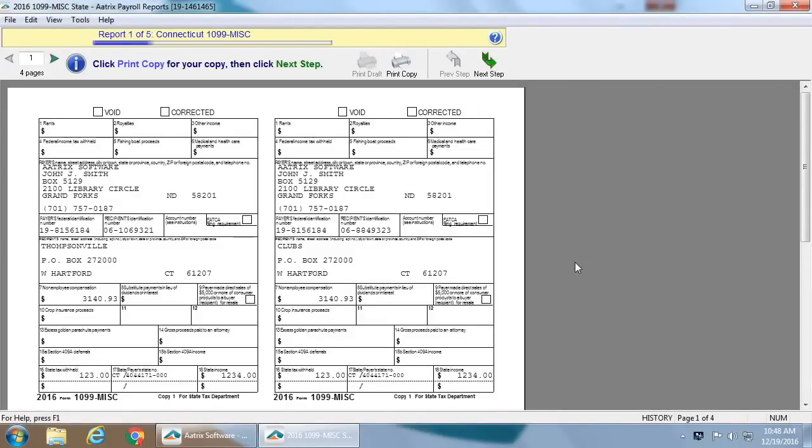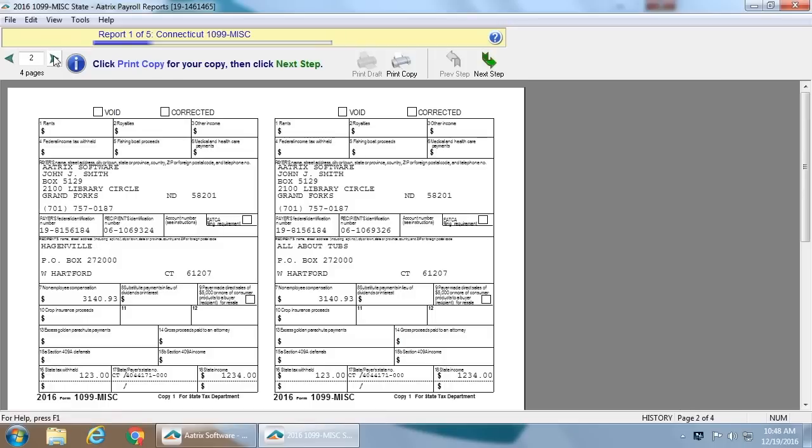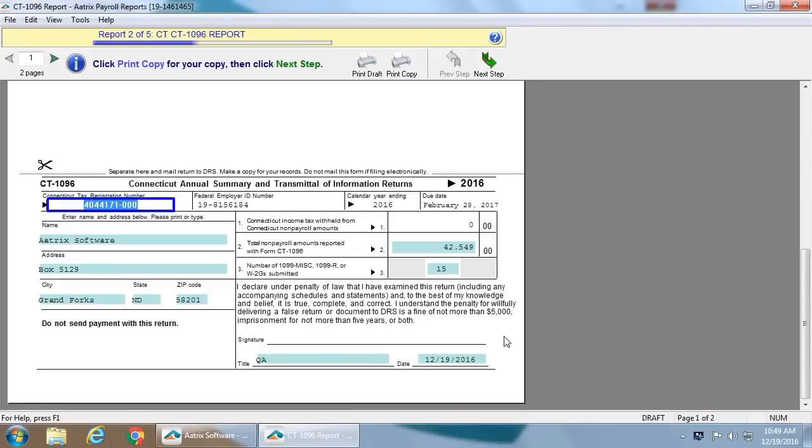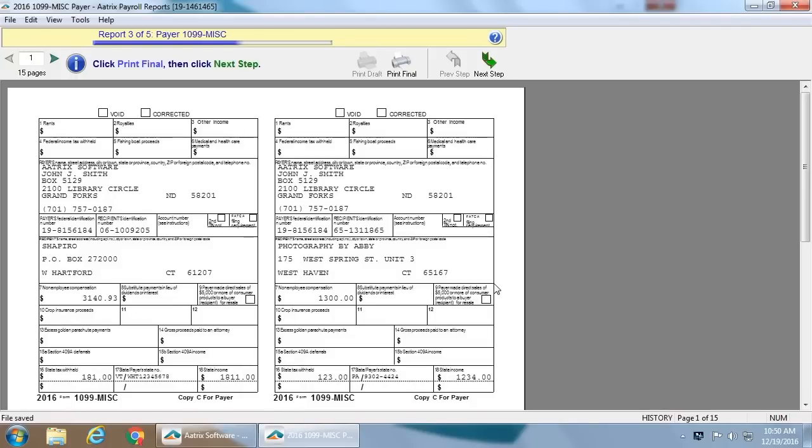Once you have completed all this information, you may now actually view the physical paper forms that would be created and filed. The first, of course, is the Connecticut 1099 misc. You can view them by page for each of the individuals you are filing for and move forward. This is the Connecticut CT 1096 report, the reconciliation form required for the Connecticut filing. You can see that the fields are complete and you are ready to continue. These are now the payer 1099 miscellaneous forms. Again, you can review them by page.